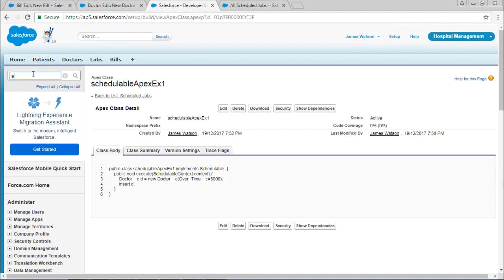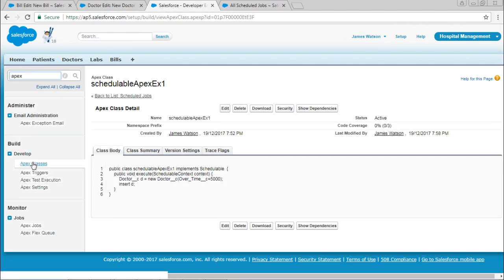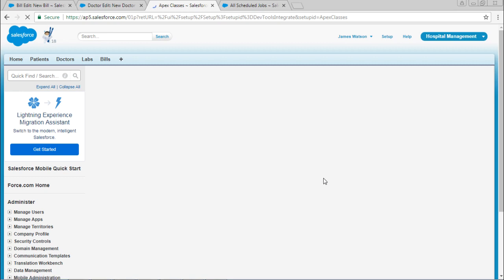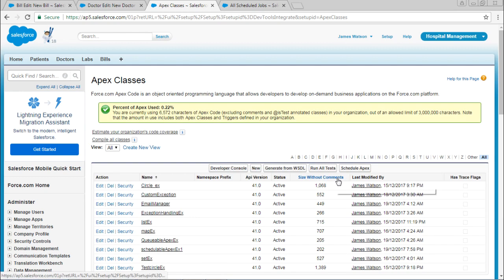Go back to Apex classes. Here you can see SchedulableApex.